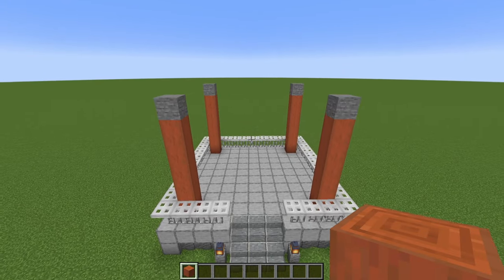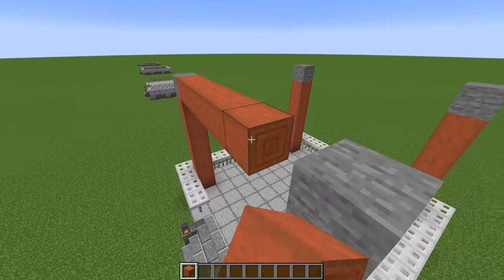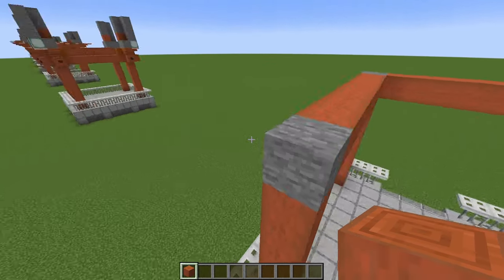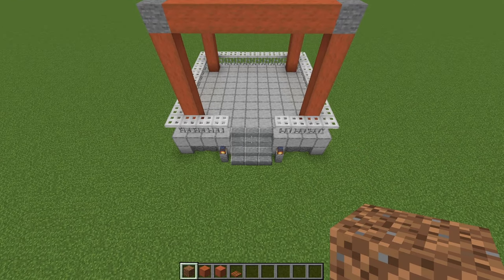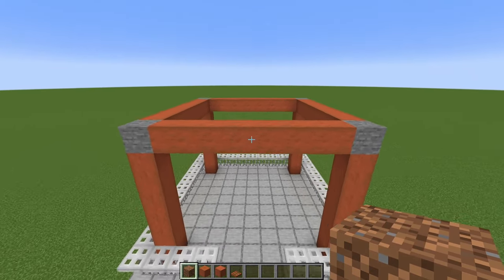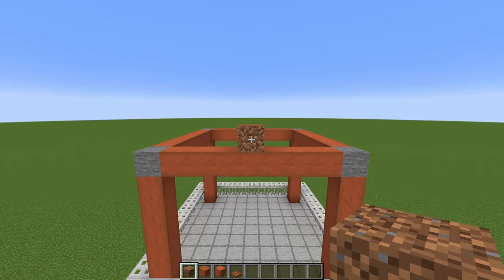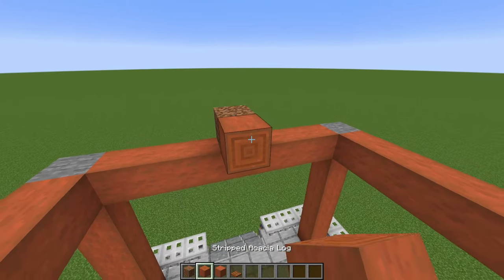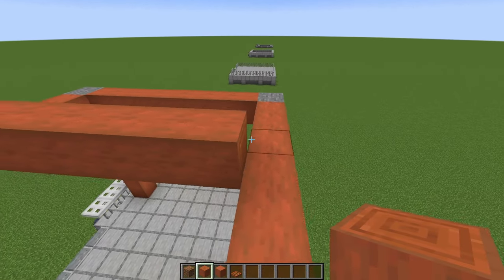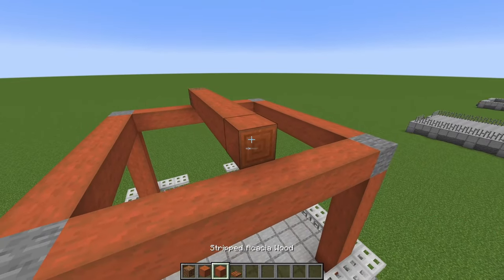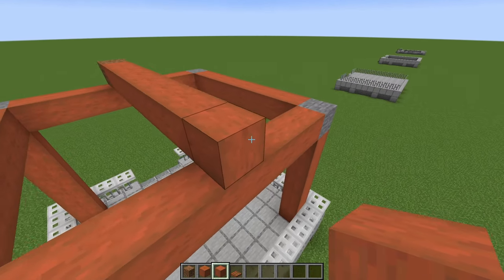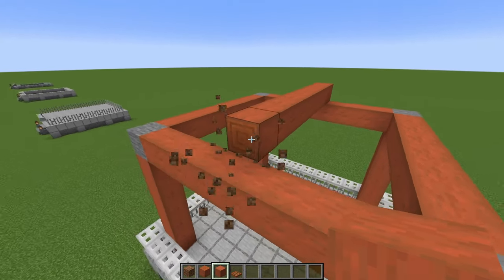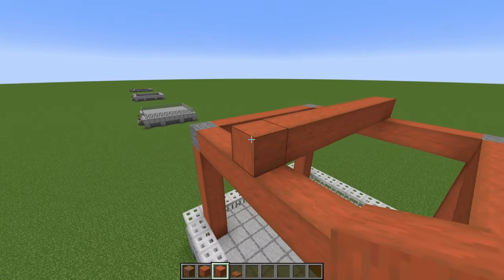Once you've done that, grab stripped acacia logs again and we're just going to make a square up the top here, connecting all of our stone blocks. Now come to the side where your stairs are. Right in the middle there, just place a temporary block — I'm using dirt. And then against that, we're going to run stripped acacia logs all the way along. When you get to the middle point, switch to acacia wood, the one with the bark texture on every side. Then come back to this side, remove your temporary block, and place your acacia wood again.